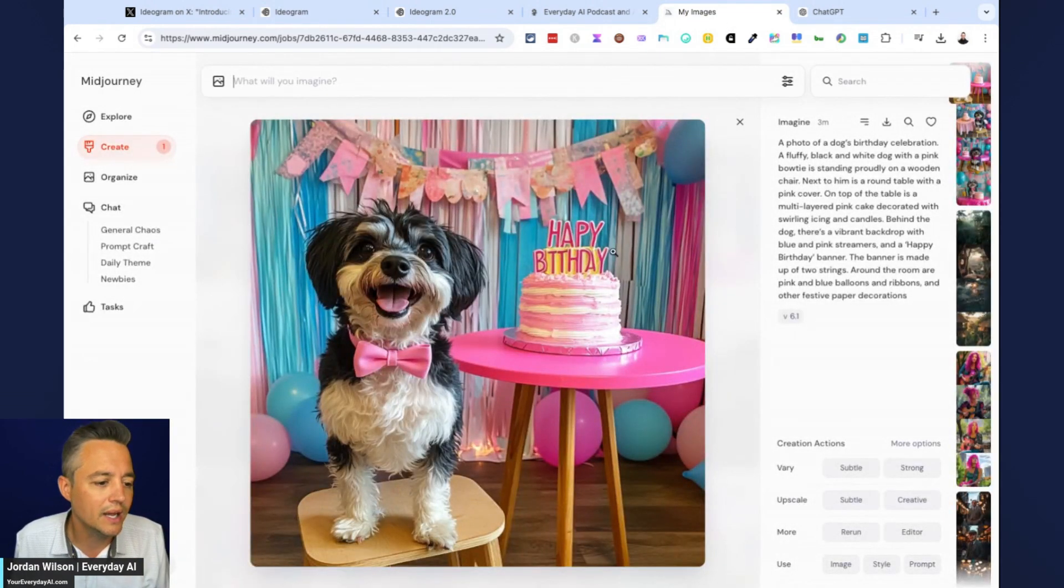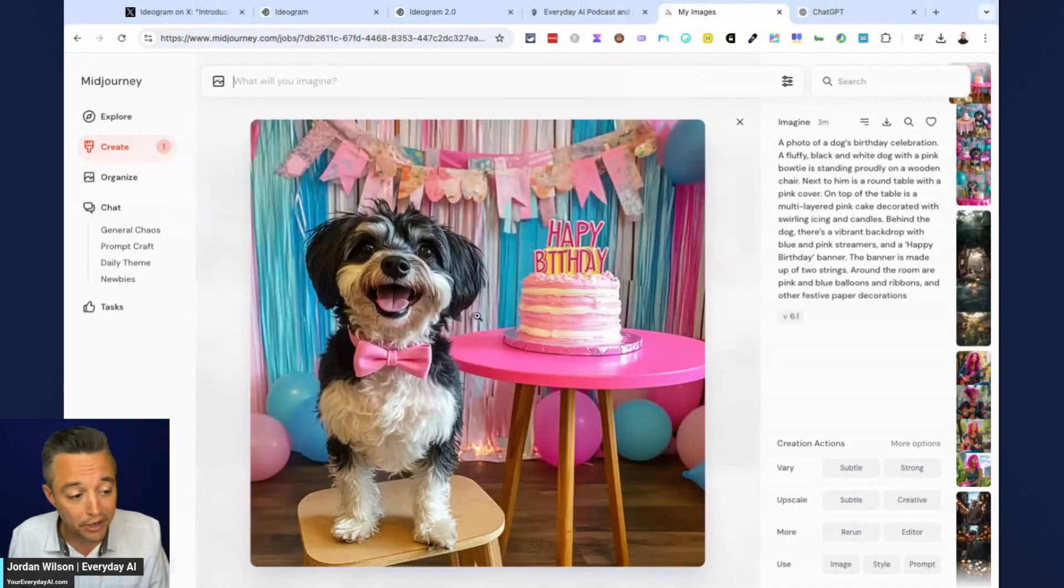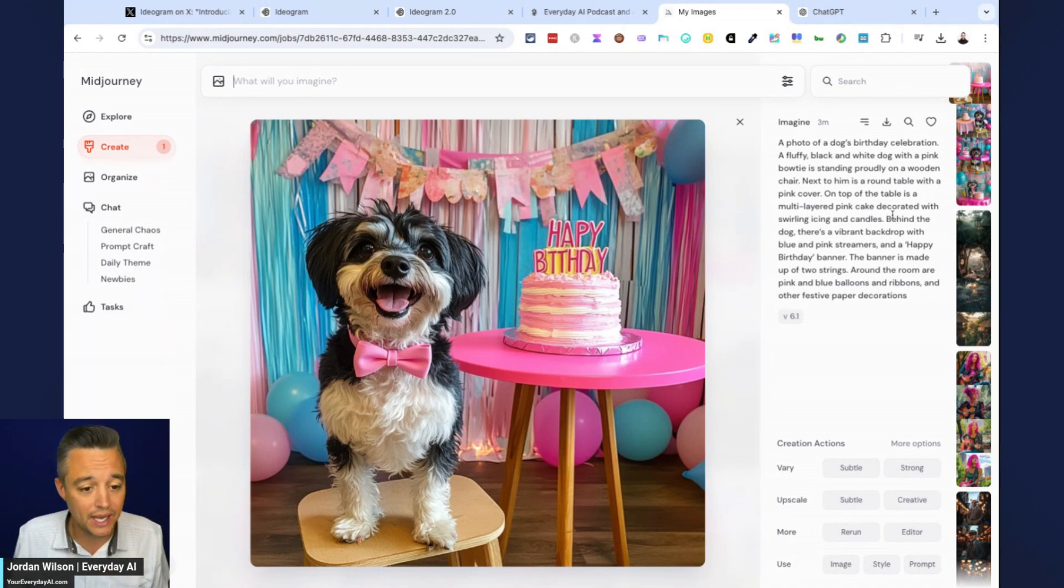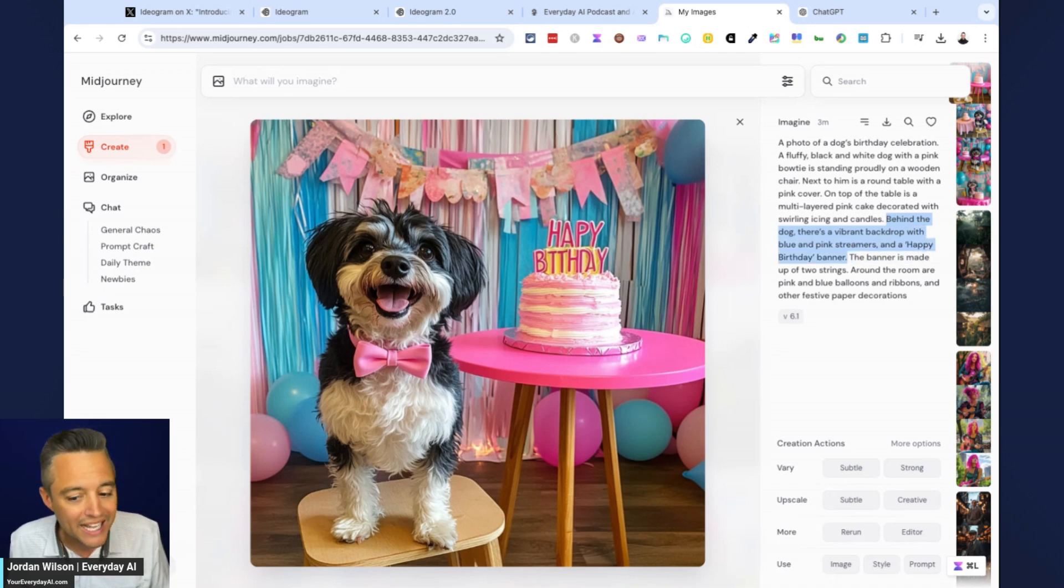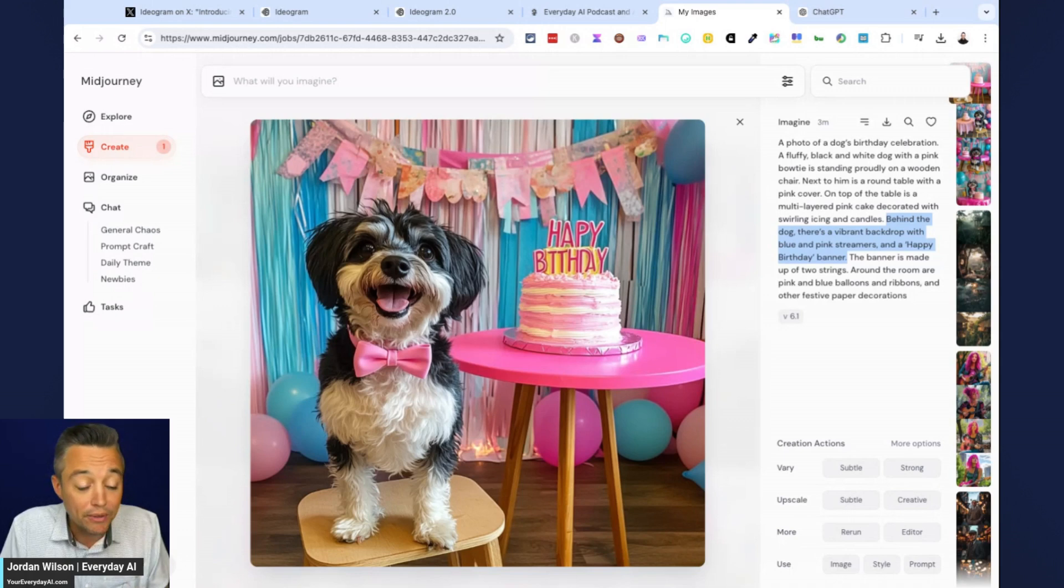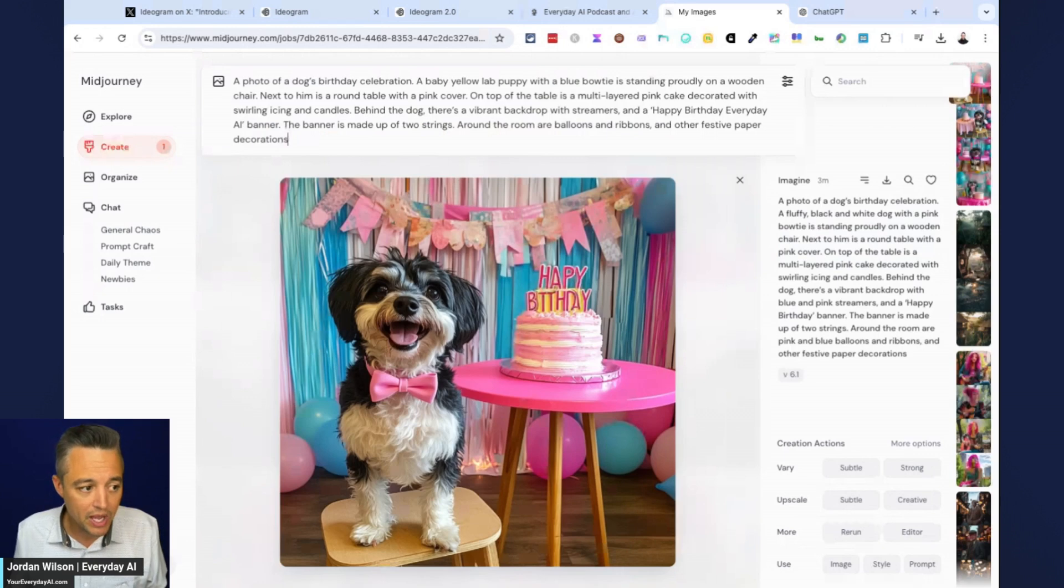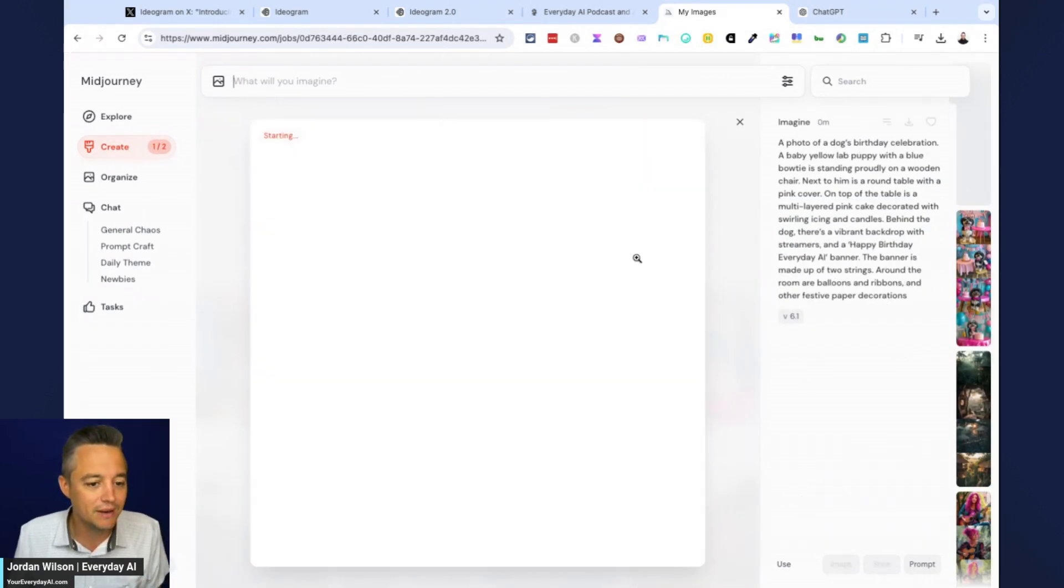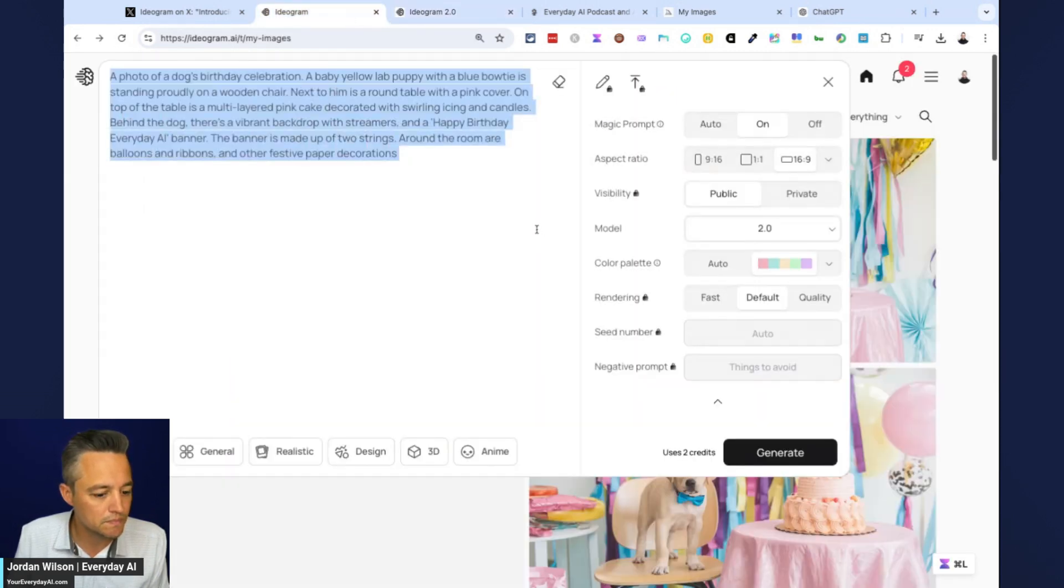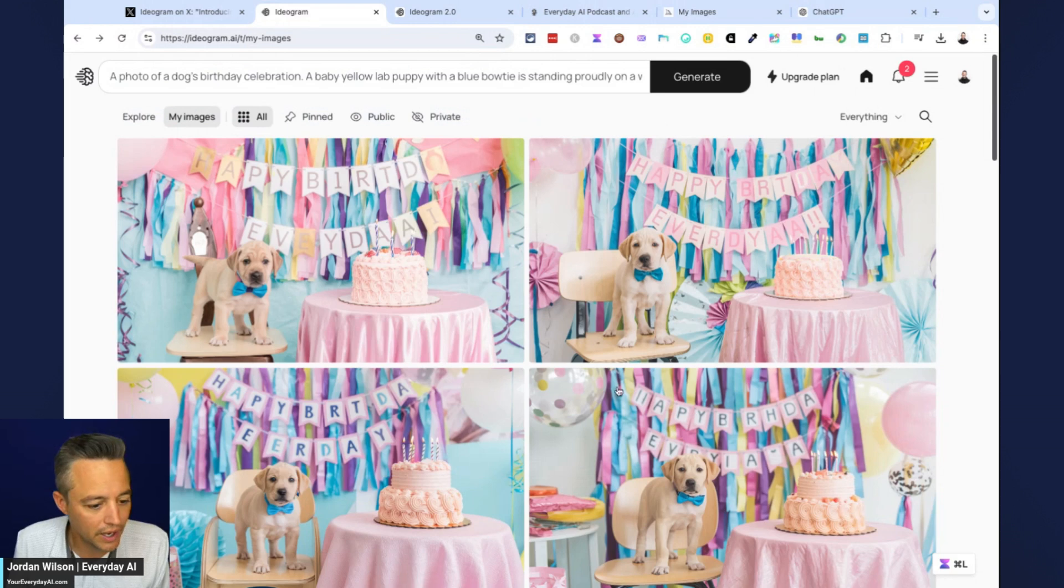Okay. Right. It got, again, I think the photo is actually better. It looks a little more realistic. It looks a little more high quality, but you can see the text. The text did not turn out right. We asked for this. It says behind the dog, there's a vibrant backdrop with blue and pink streamers and a happy birthday banner. It says happy birthday banner, but it put happy birthday on the cake. So mid journey, I think had a higher quality image, but the prompt handling in ideogram is far better y'all.